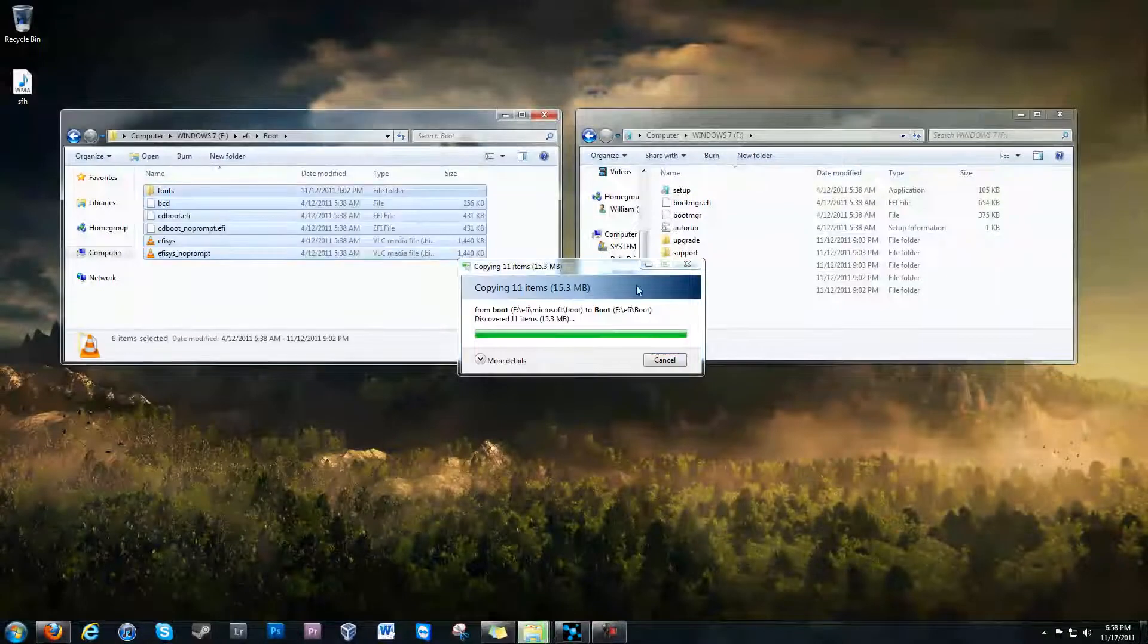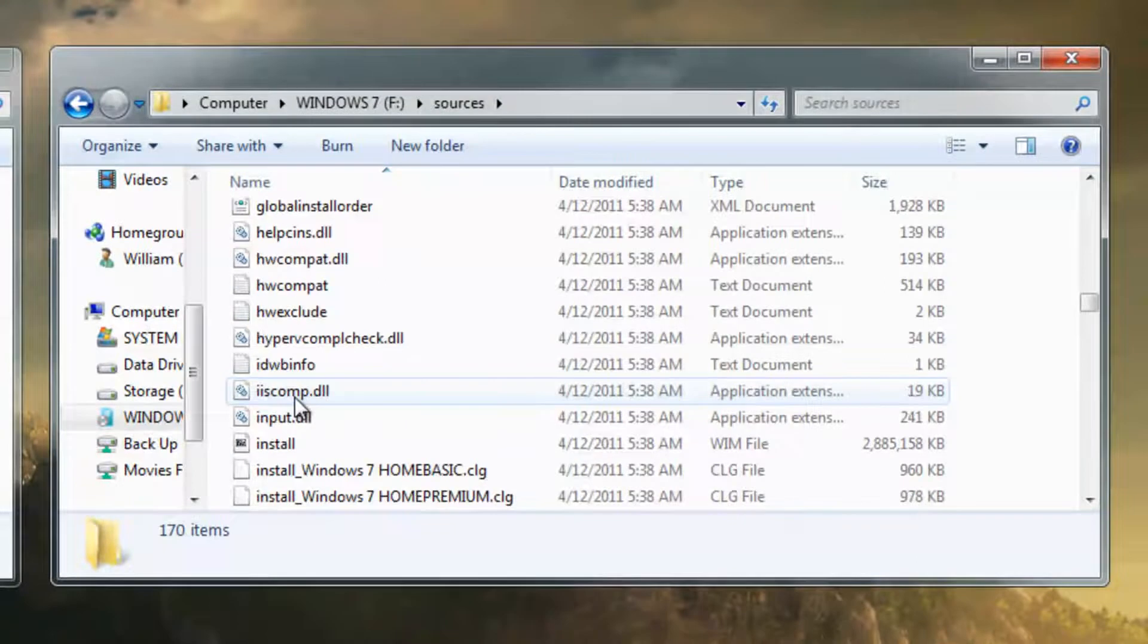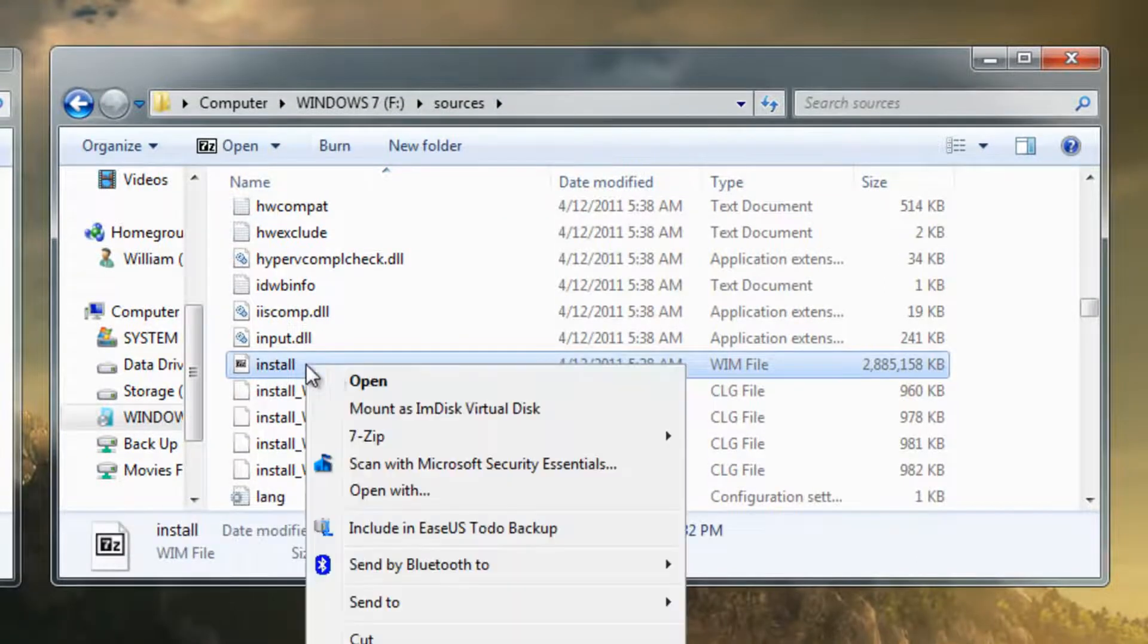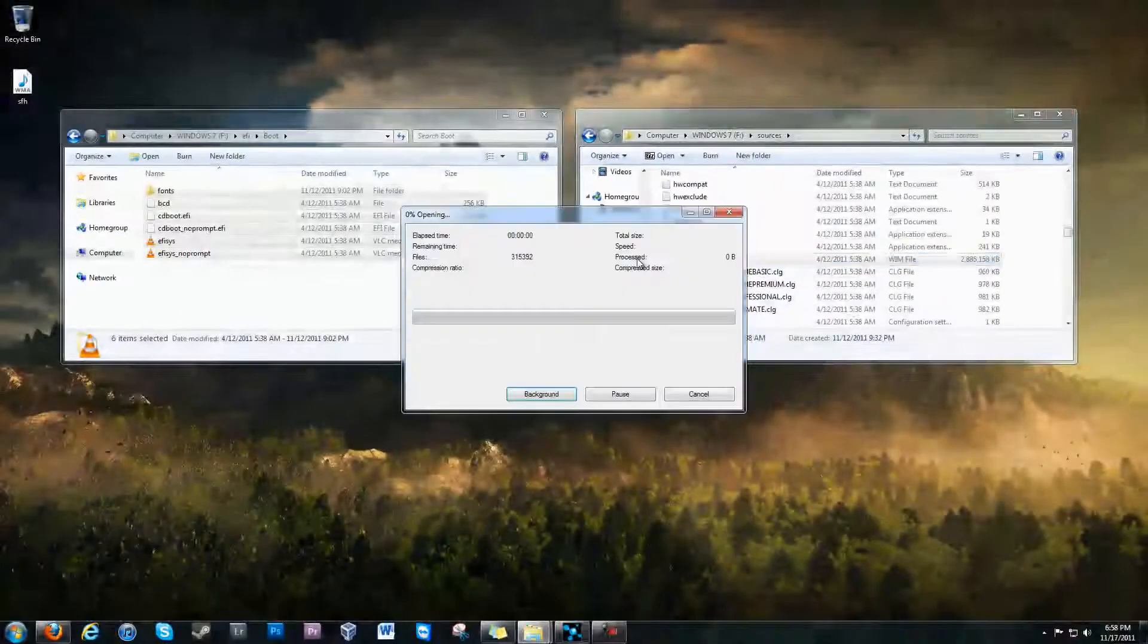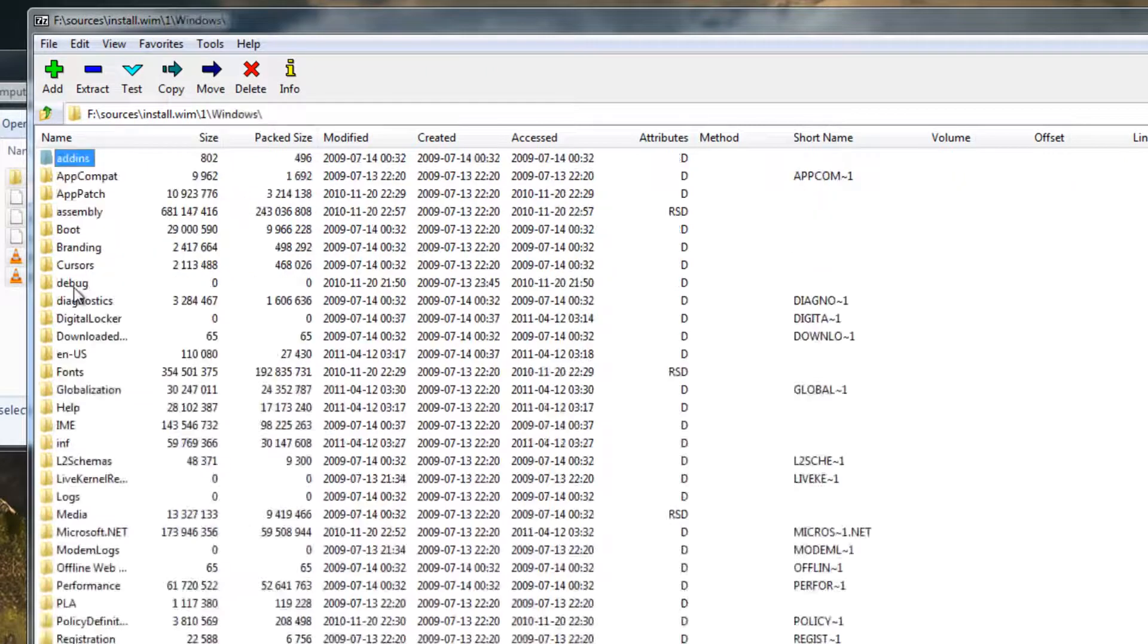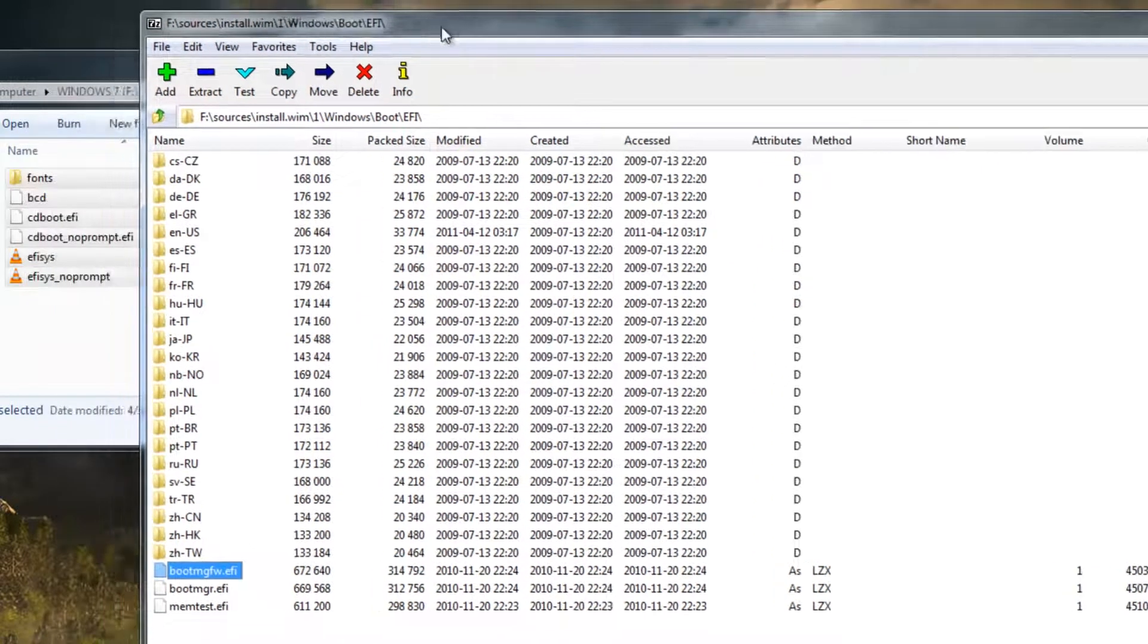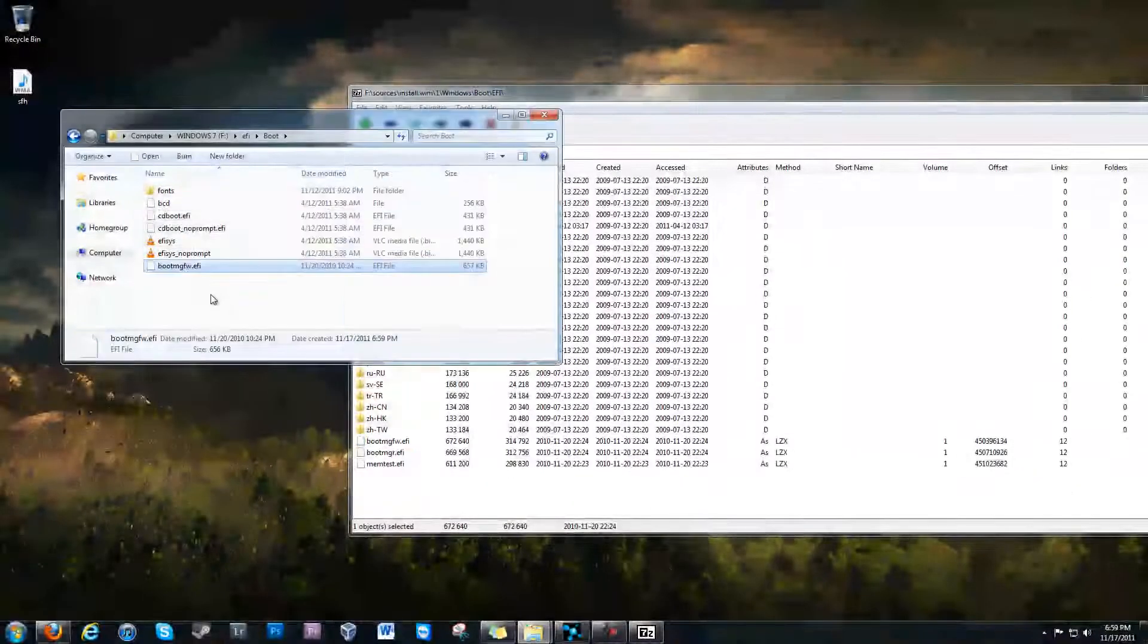Once that's done, you're going to go to sources, scroll down to install.wim, right-click, go to 7-zip, open archive. It'll extract it, go to folder 1, go down to Windows, go to boot, go to EFI, go to bootmgfw.efi, and what you're going to do is you're going to drag it into your EFI boot folder.